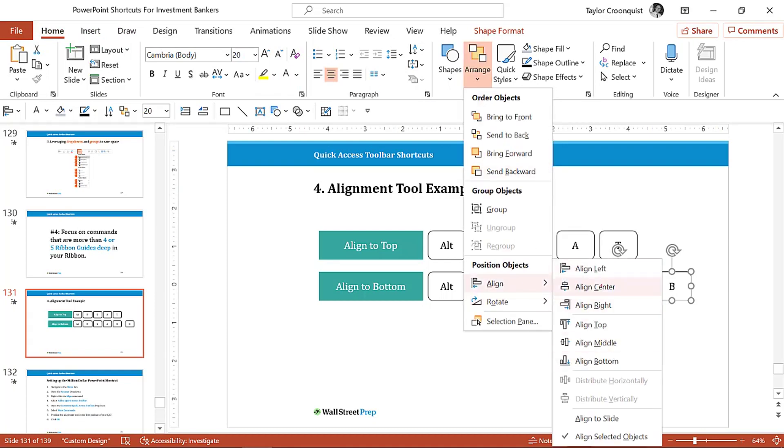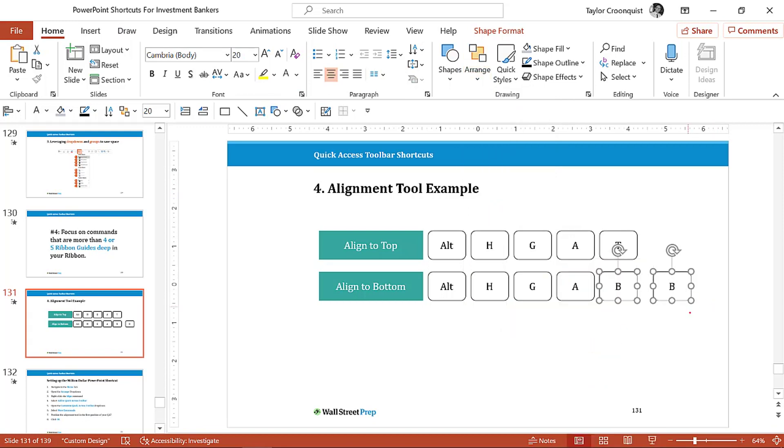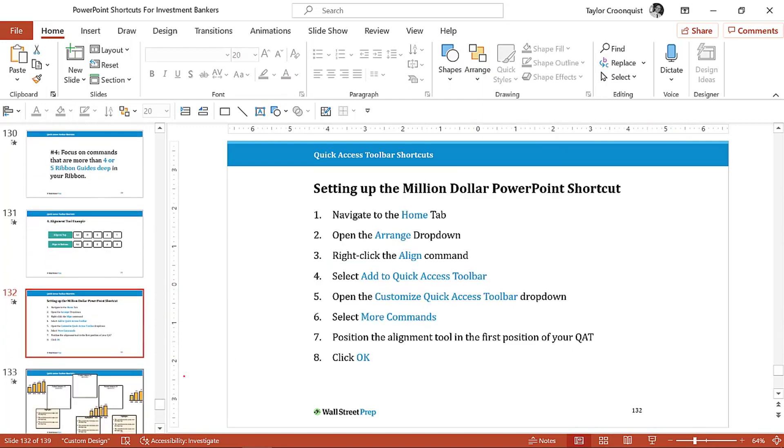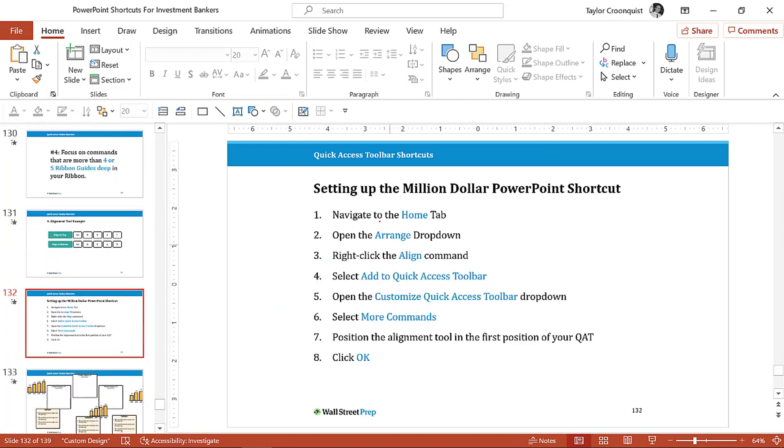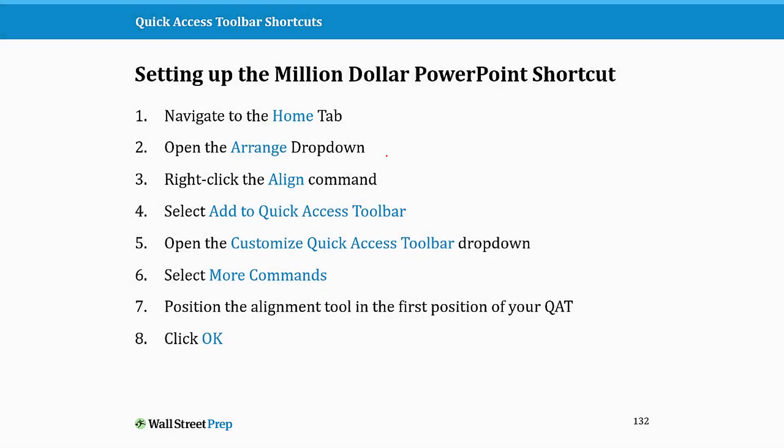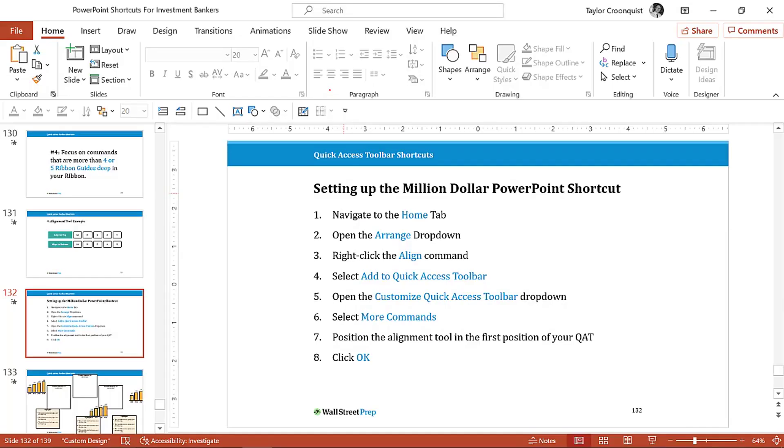So what I recommend doing, and I'm going to do this with you really quick, is to set up, let me just right click and remove this, is to set up the million dollar shortcut. If you want to screenshot this really quick, these are the instructions. I'm going to walk through them right now and then show you how this works.